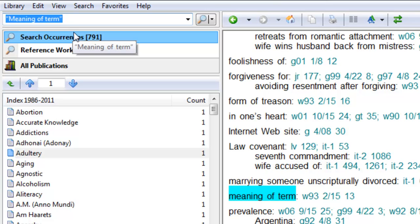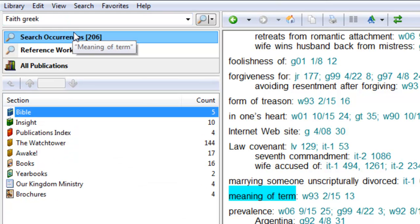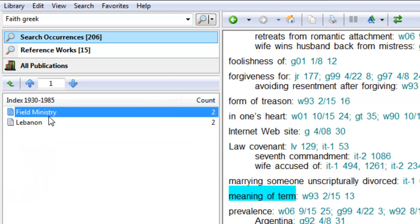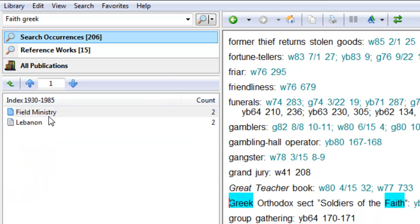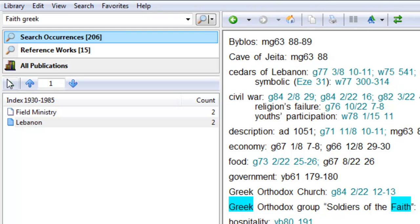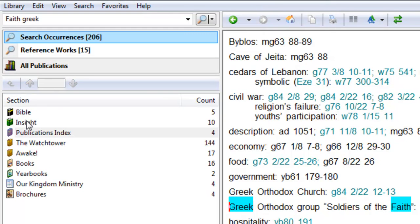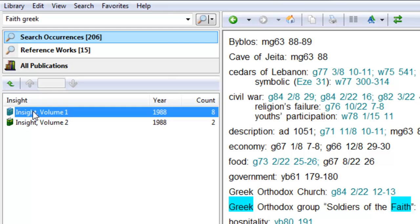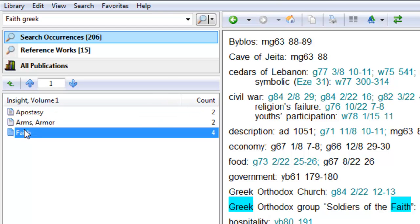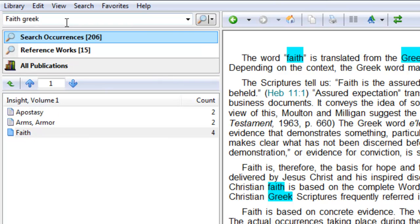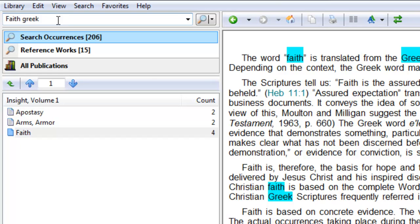Sometimes you can also look up a word, and you can put in the word Greek, and you can find out where a word has a Greek meaning. So here it is, faith is translated from the Greek, and there's the Greek word.